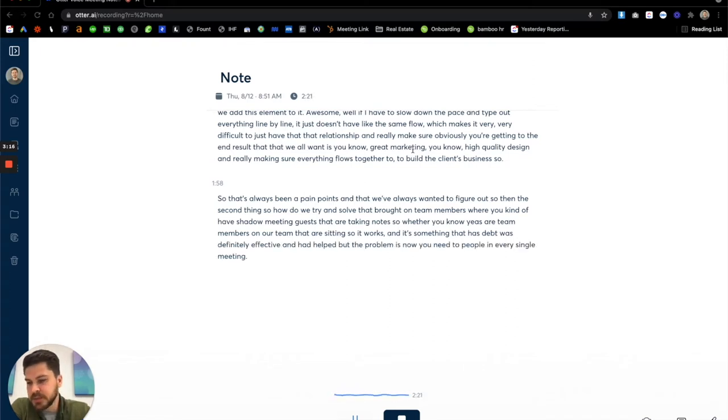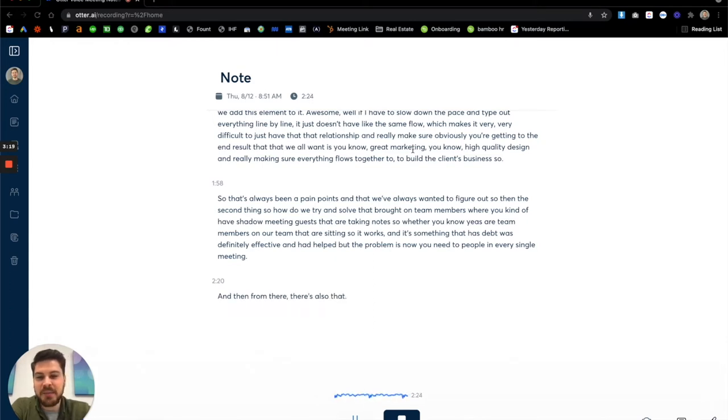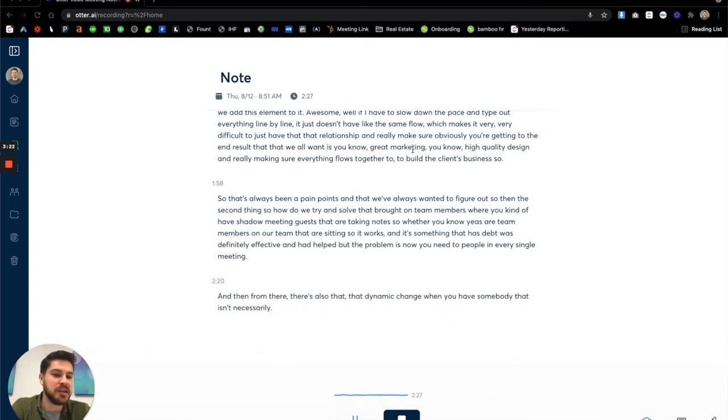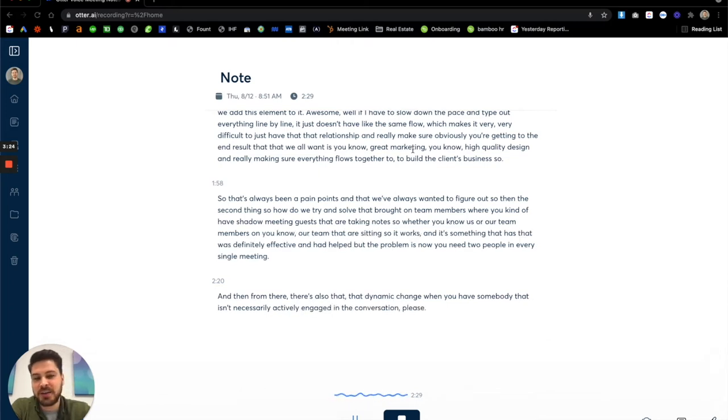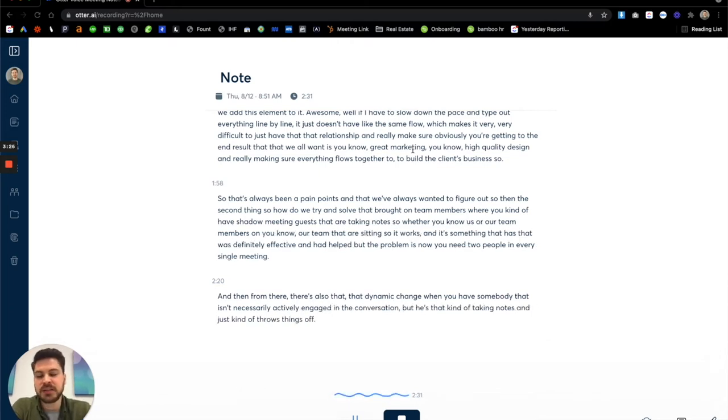And then from there, there's also that dynamic change when you have somebody that isn't necessarily actively engaged in the conversation, but is there kind of taking notes again, just kind of throws things off, changes things a little bit.